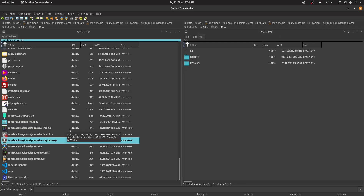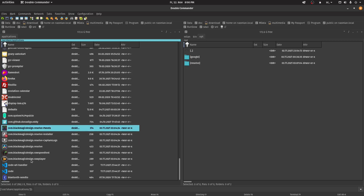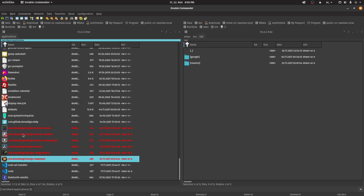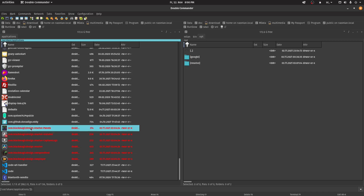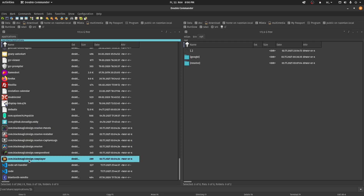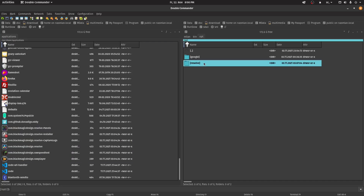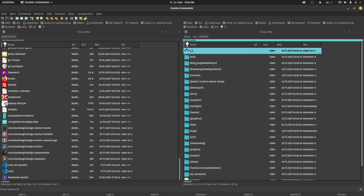To remove DaVinci Resolve, use the File Manager or Terminal to confirm the existence of the following paths and files. The /usr/share/applications directory will contain shortcuts to DaVinci Resolve applications, and /opt/resolve will contain the DaVinci Resolve installation.